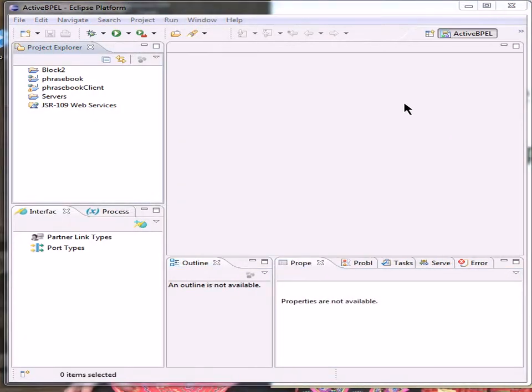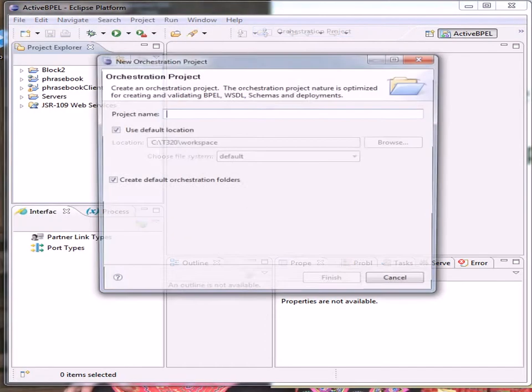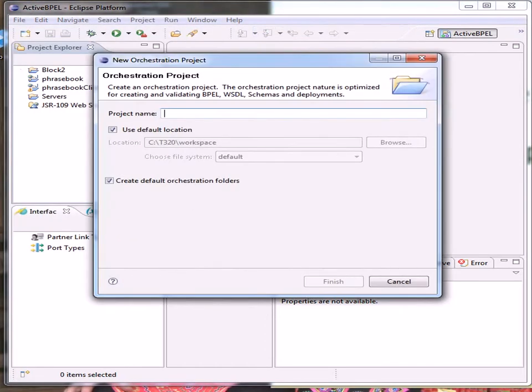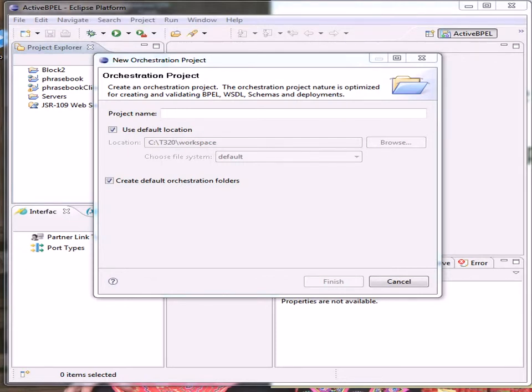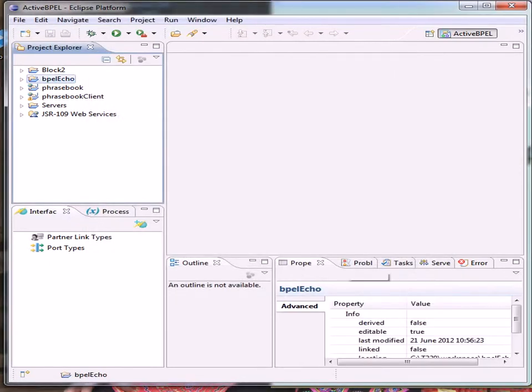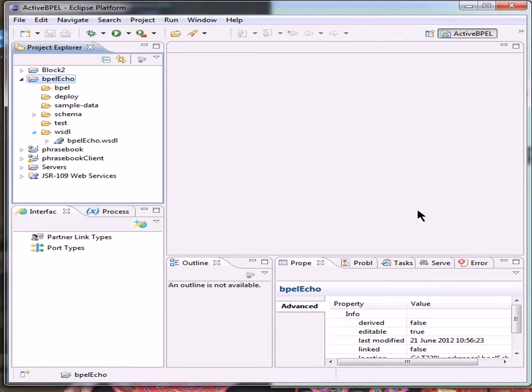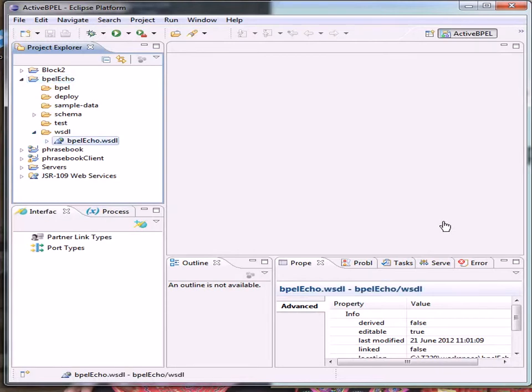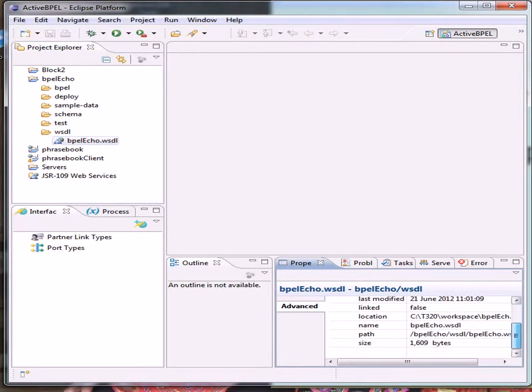Our next task then is to create our new orchestration project, and what are we calling that, BPEL Echo I think. We're using the default locations, and if we now look we've got a folder structure set out ready. Now I wasn't expecting to see that there, because I've already done this and it was going to do it again.